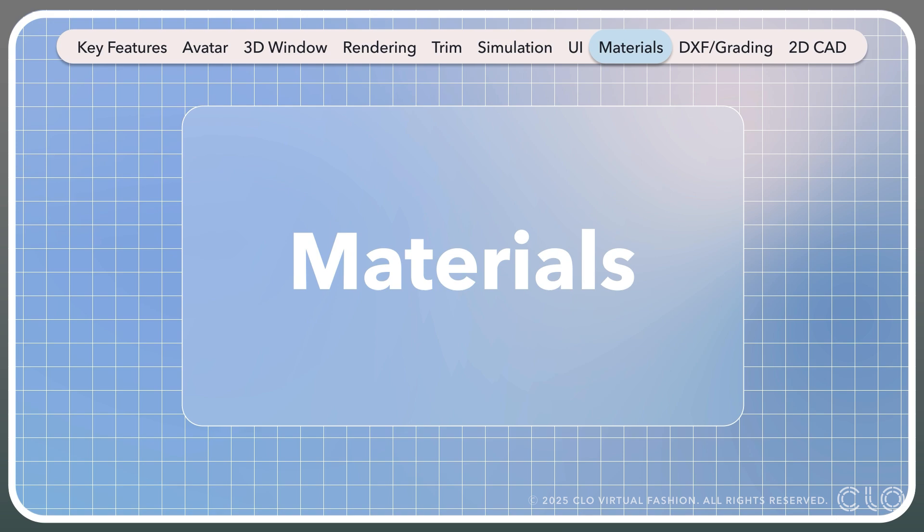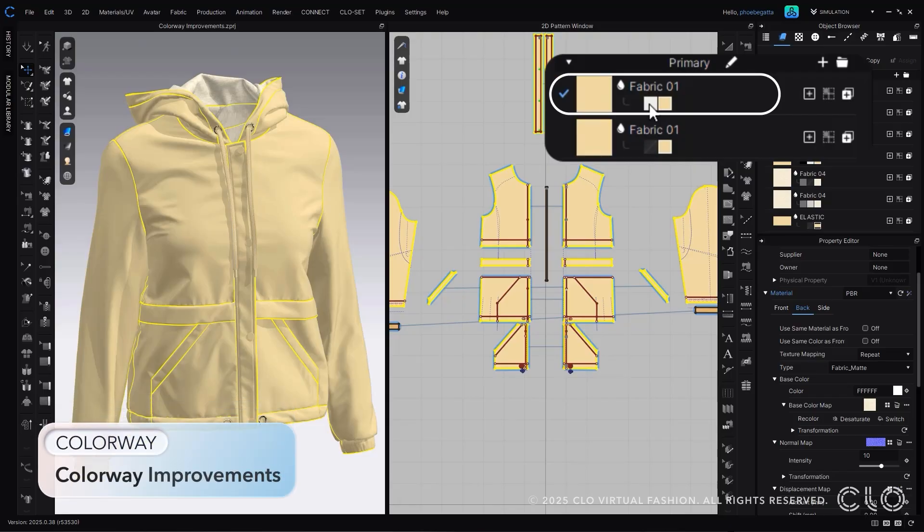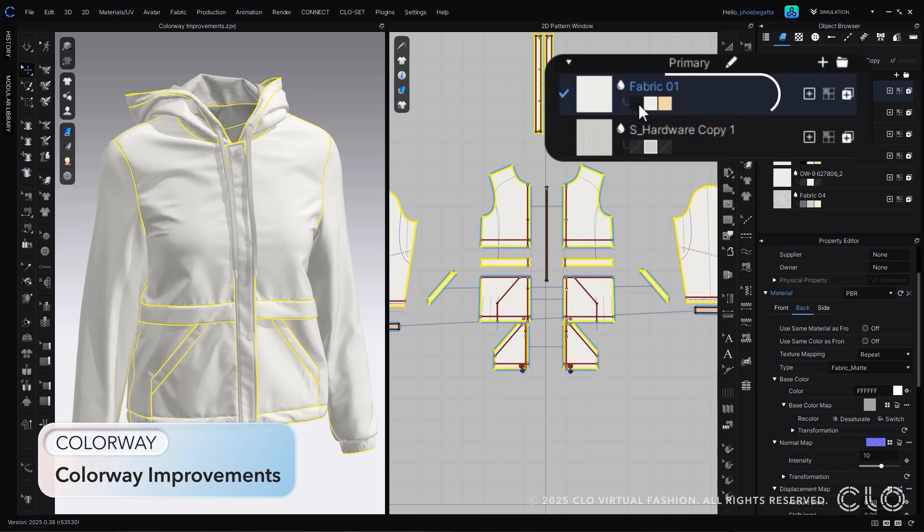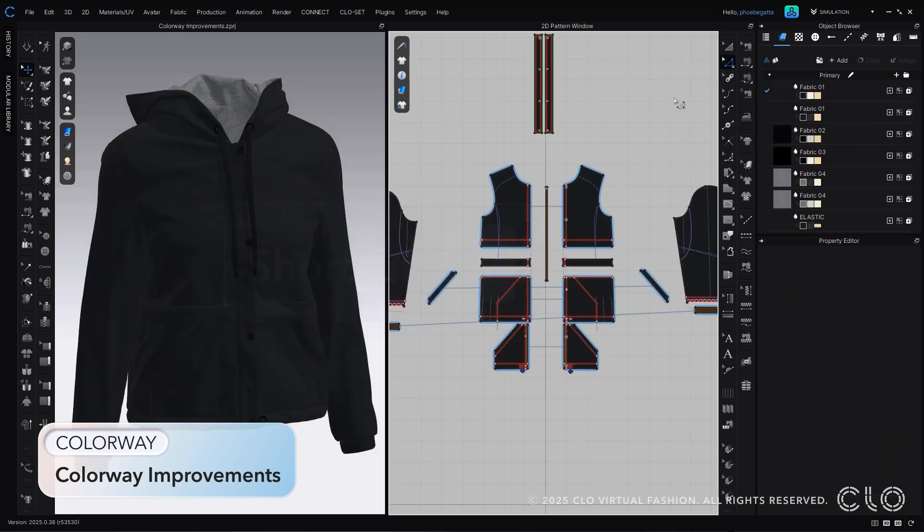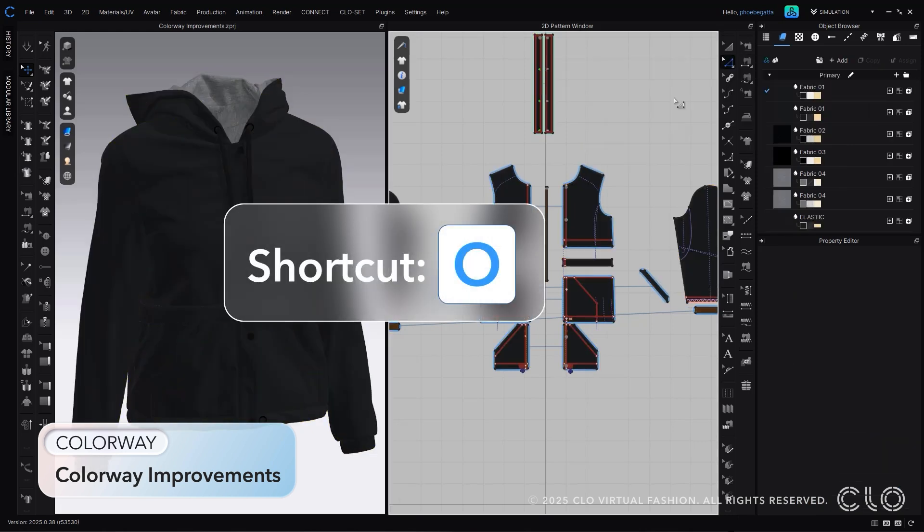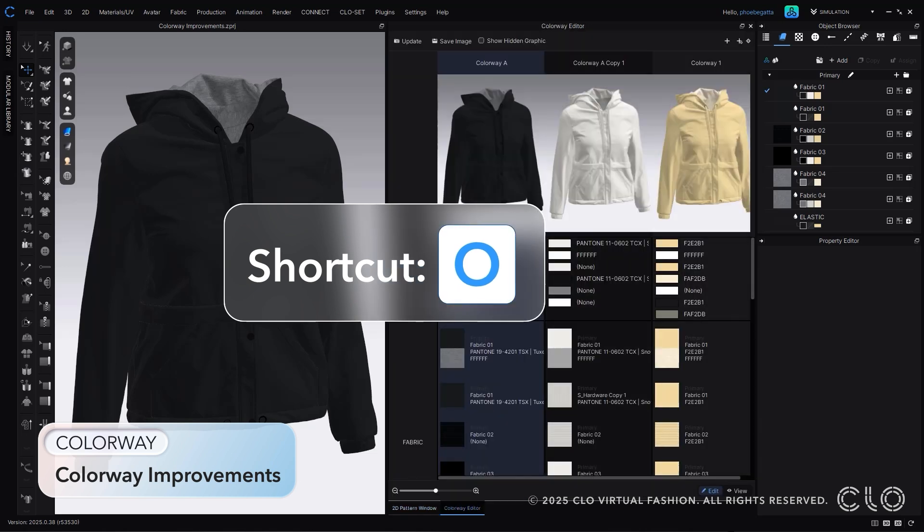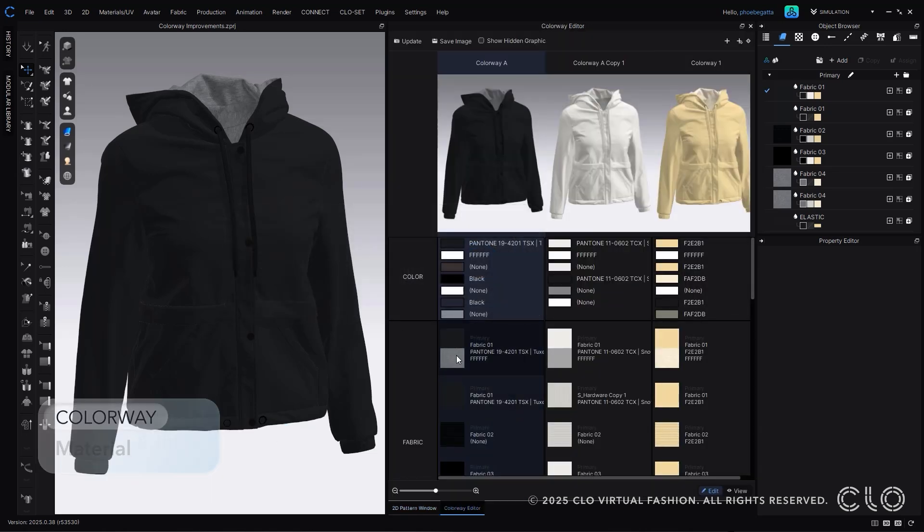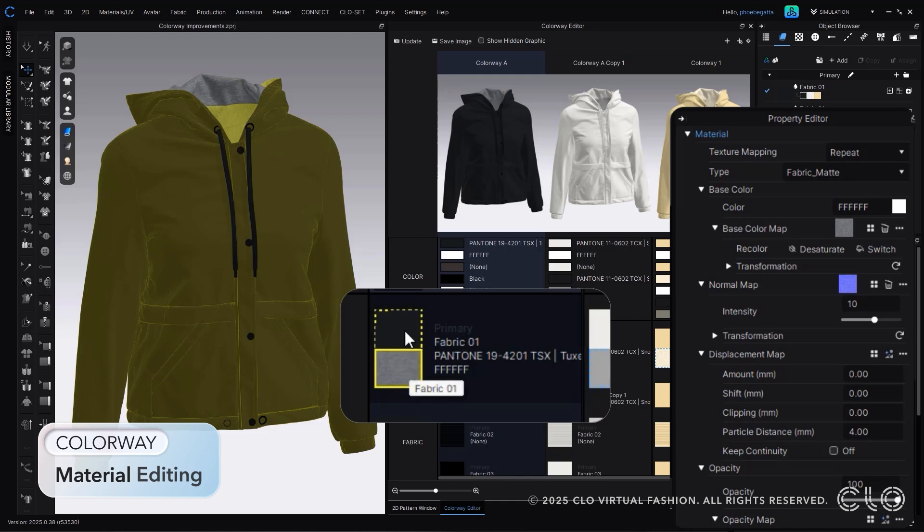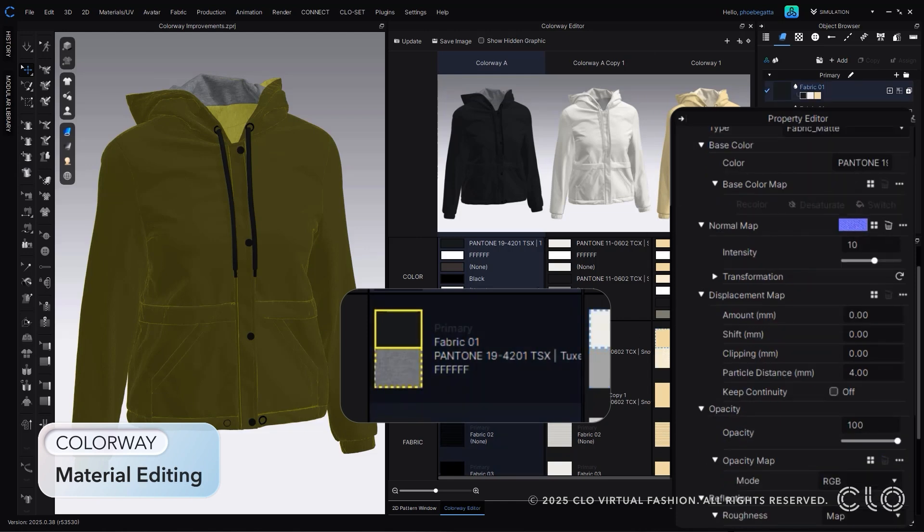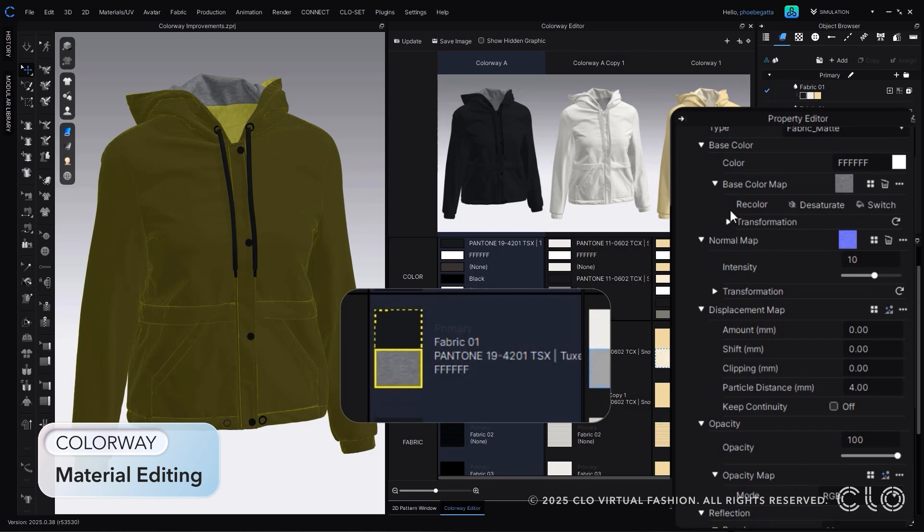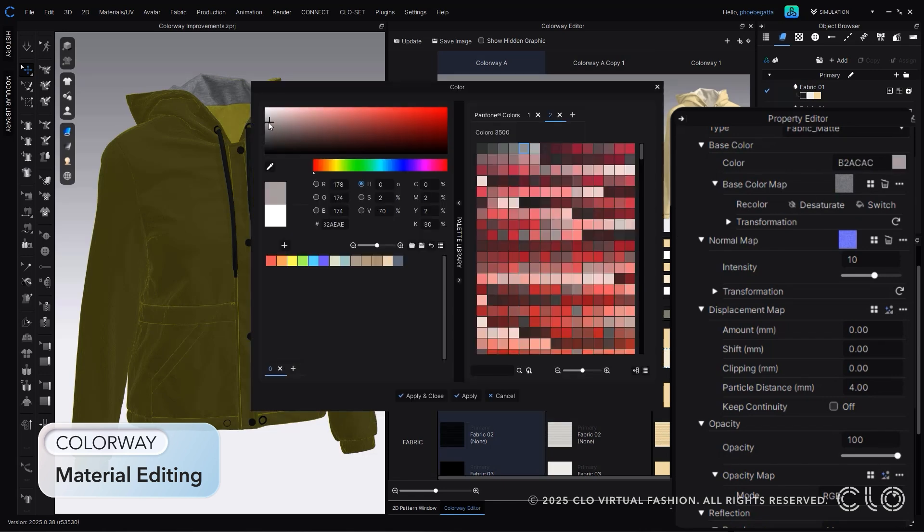Let's see what is new for materials. More user-friendly tools have been added into Cloe's colorways. Using the shortcut key O, you can open up colorway. Now within the object browser, you can cycle through the color chips and see the different colorways. Once it's open, you can edit the front, back, or side of the fabric within the colorway editor.